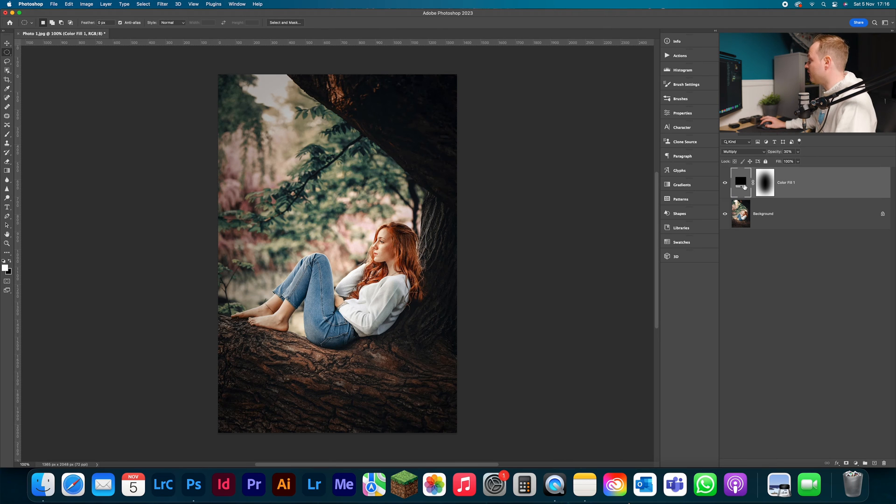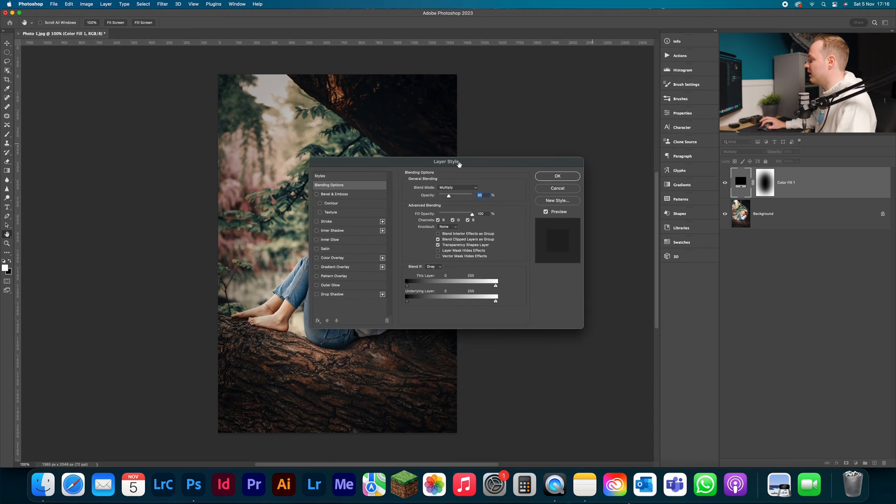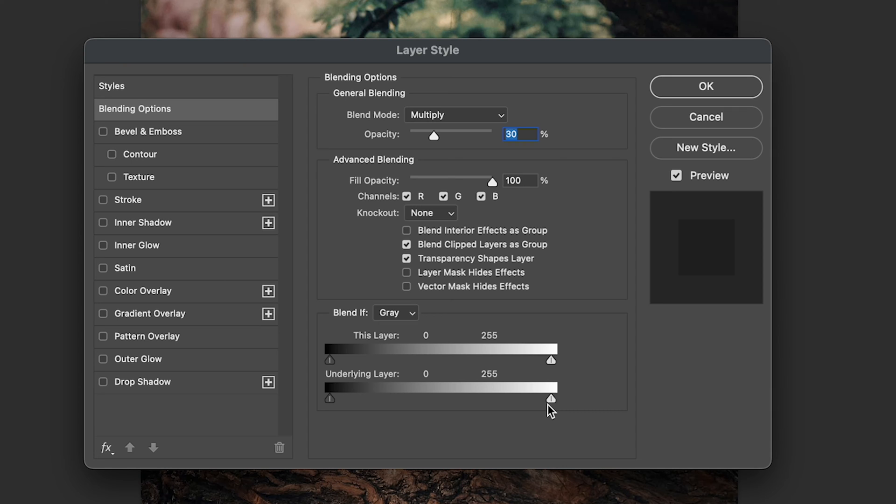But the problem is we've still got that light source covered. So we're going to go to our vignette area and double click. This will bring up our layer styling box. Inside that, we want to drop down to our blending options and go to our blend if layer. Now we want to drop down to the underlying layer, and this is where we can affect the shadows and highlights independently.